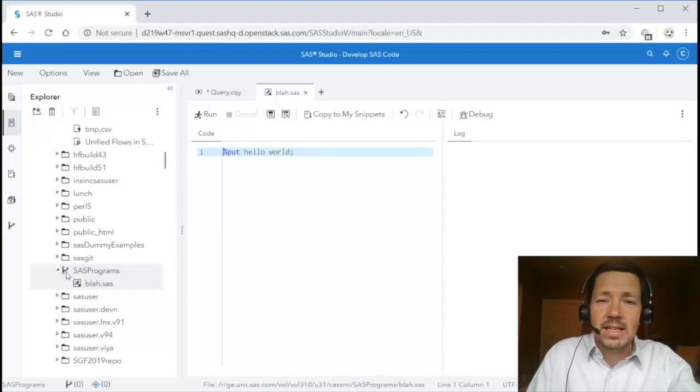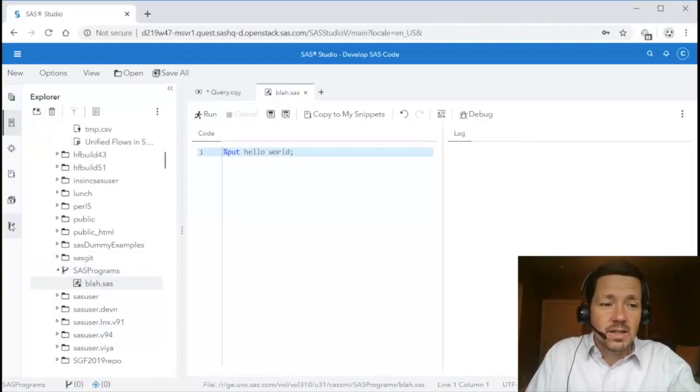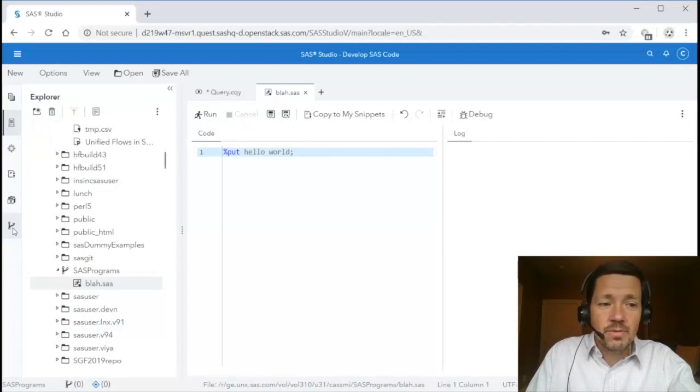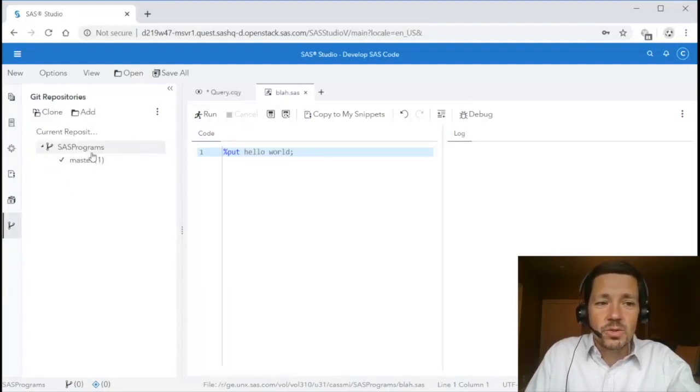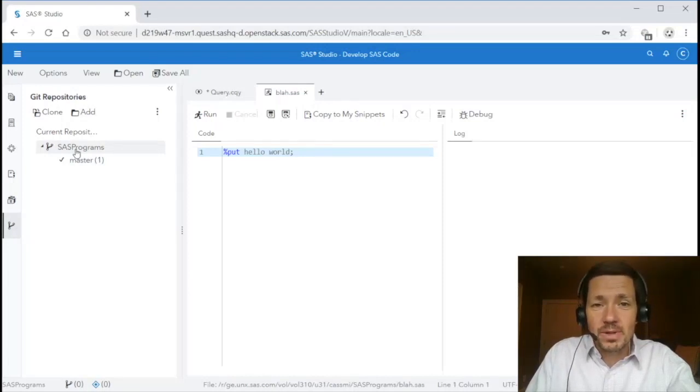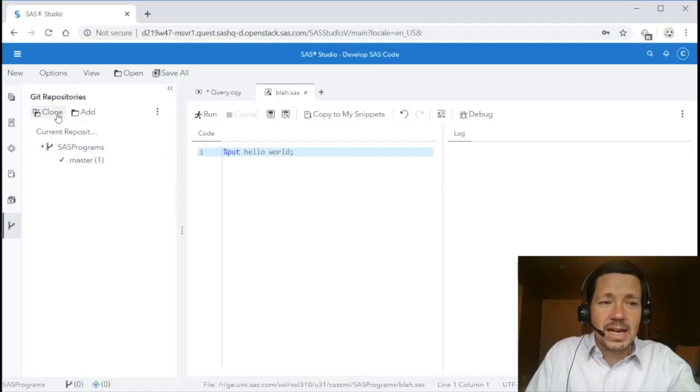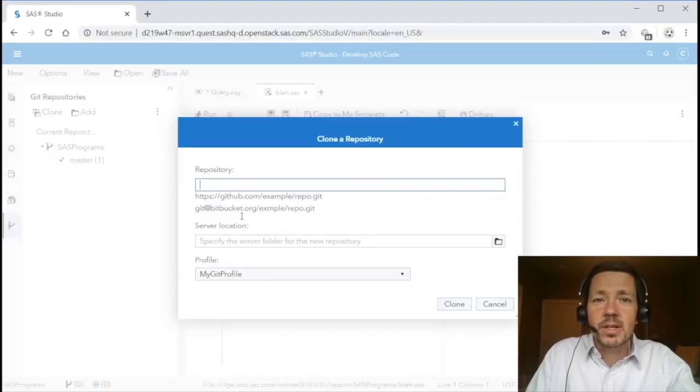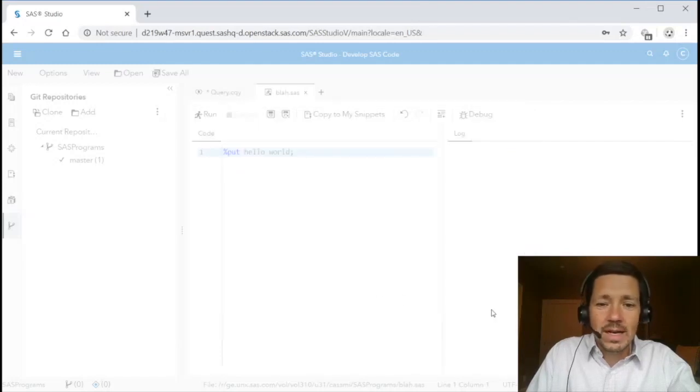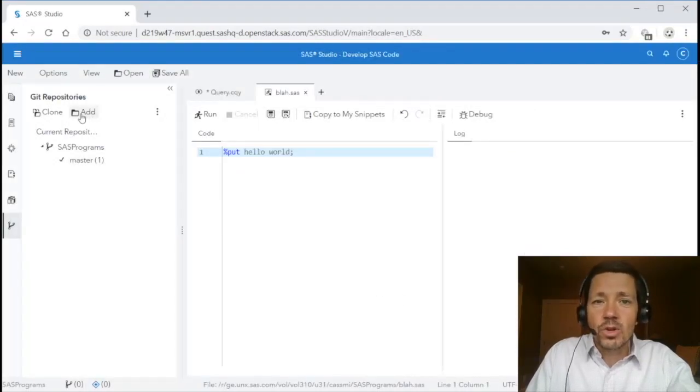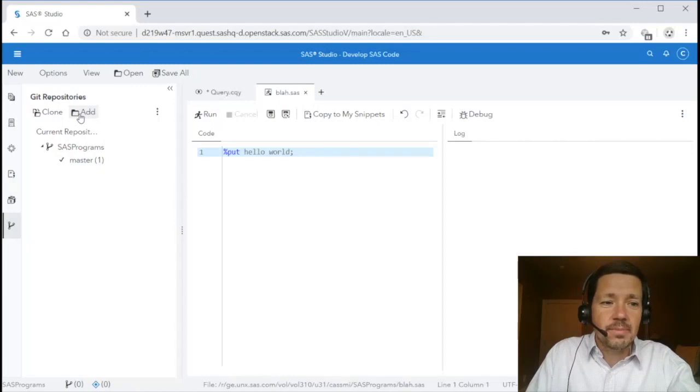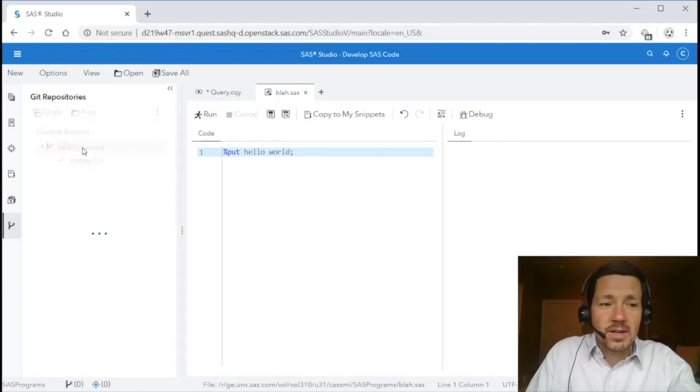You'll notice the folder that it exists in is SAS programs has this weird icon and if I hover over it it says version control repository. That icon indicates that it is a Git repository and you'll notice there's a similar Git icon for a new Git repositories pane and if I select that you'll notice the SAS programs Git repository is already open in this pane. I've already cloned this repository. I could clone a new one from GitHub, Bitbucket or any other remote location or I could add an existing one that's already been cloned that may already live on my server.